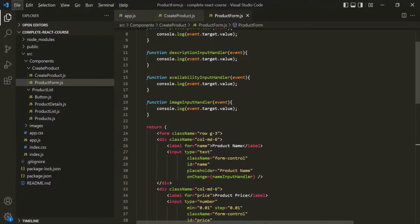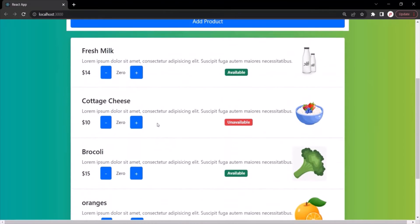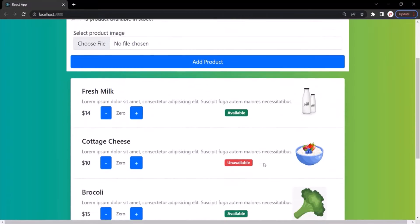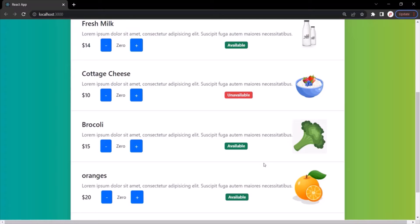In the last lecture, we learned how to capture the values from the form using an event listener and event handler function. Now the question is what do we want to do with these values? We certainly don't want to simply log them in the console. The answer is we want to store these values somewhere in memory, so that later when the form is submitted, we can use these values and display them in our product list. So whenever the admin creates a new product by filling this form and clicking the add product button, we want to create a new product object and display it in the product list.